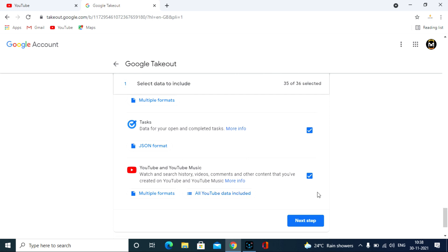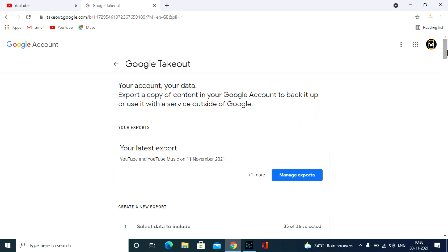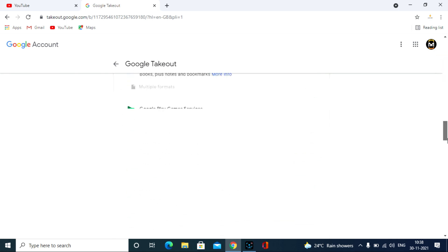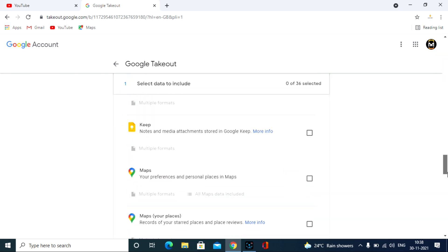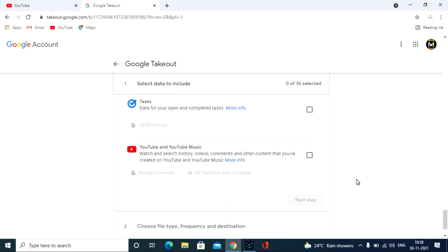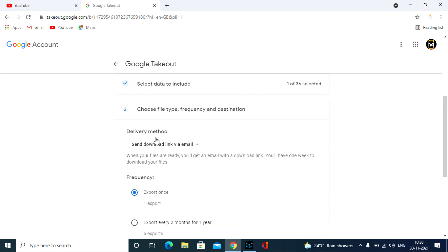But we are only going to download the YouTube videos, so I came here and click deselect all, and scroll down, then select only YouTube, then click next. Here you have to choose where you have to get a link to download the videos like email, Dropbox, OneDrive.